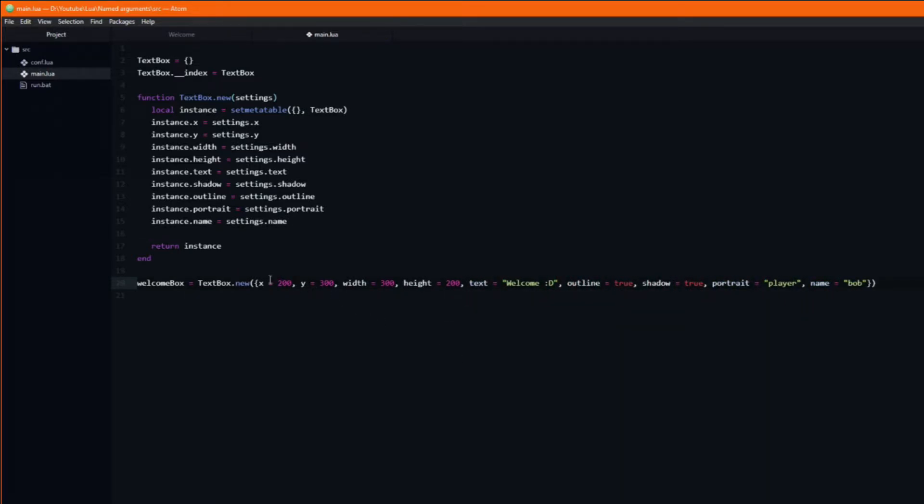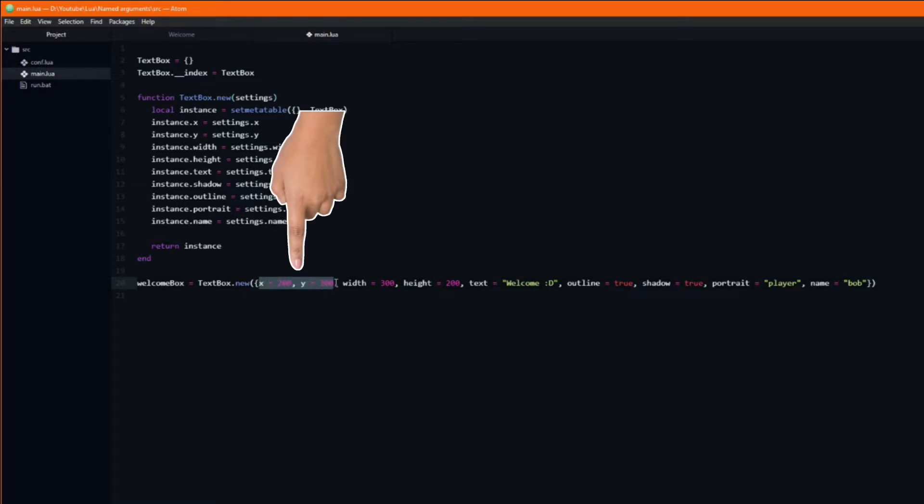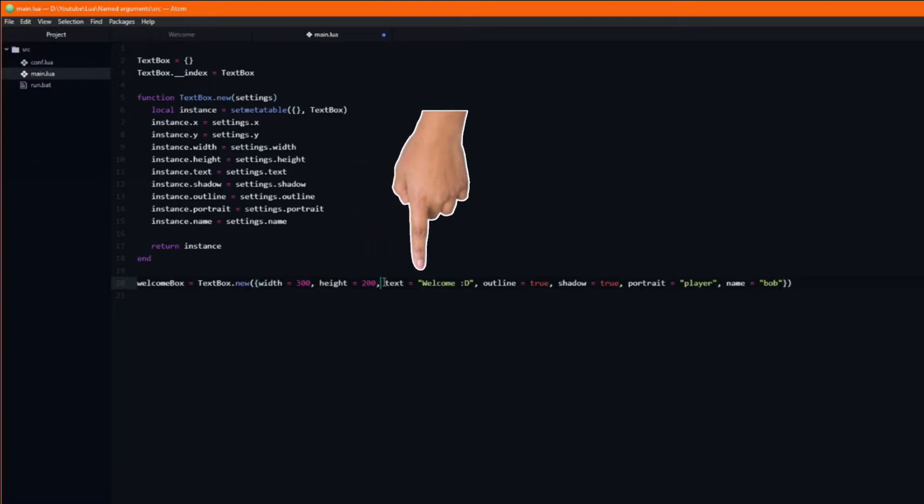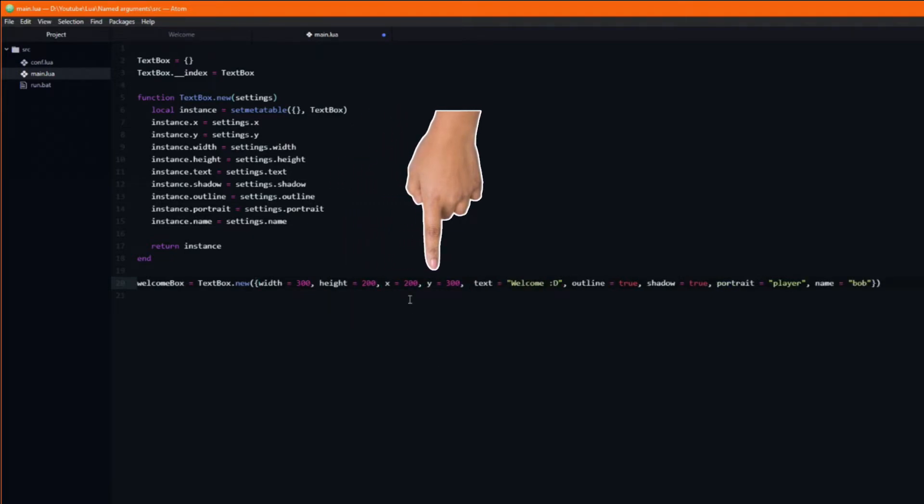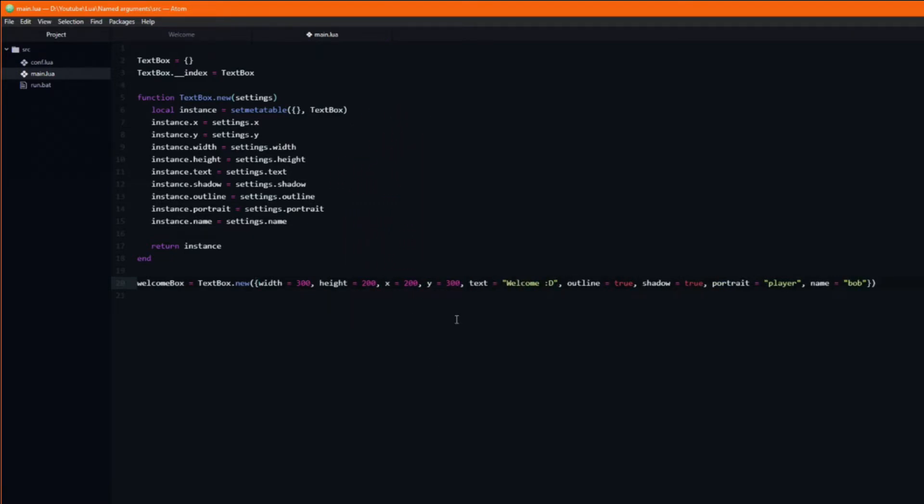Another benefit of passing in a table is that the position of the arguments no longer matters. This is especially helpful when you have a lot of arguments and can't remember the exact order they are supposed to be in.